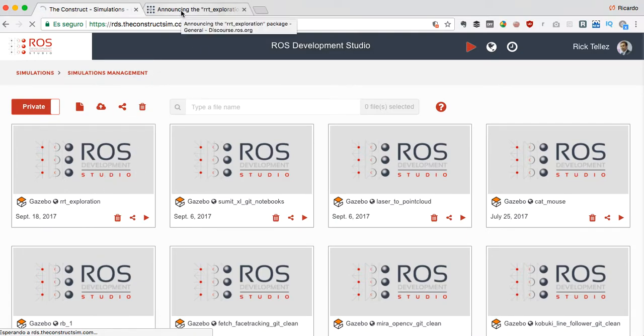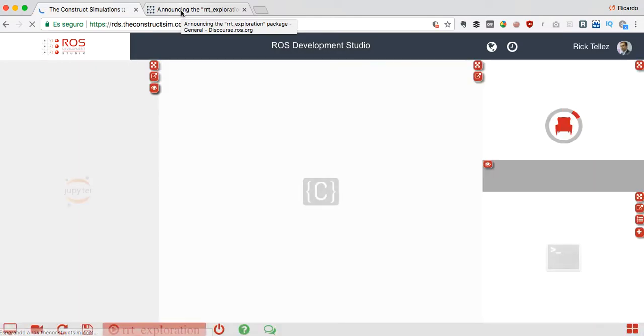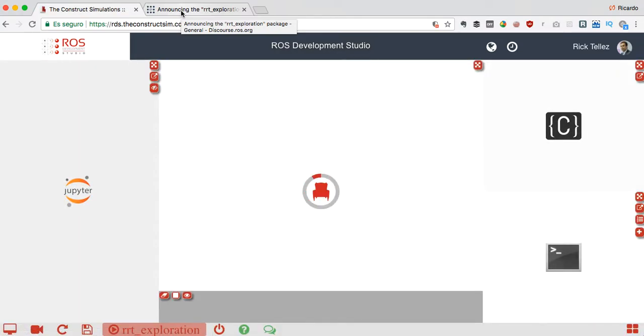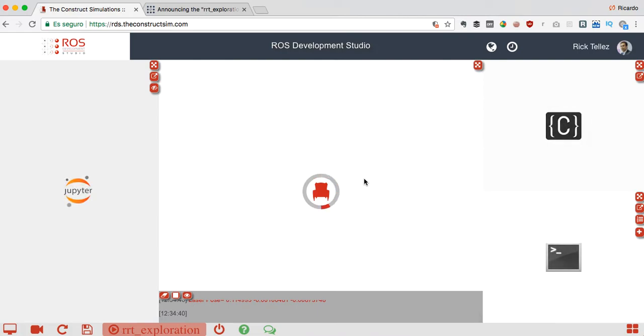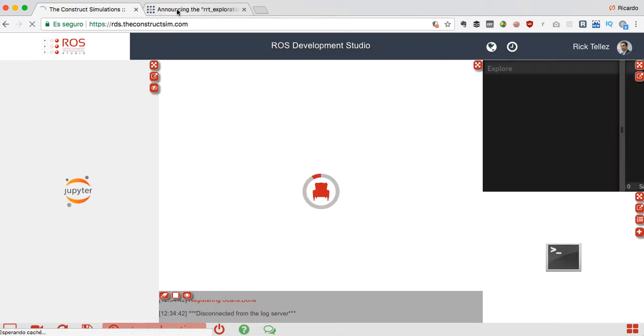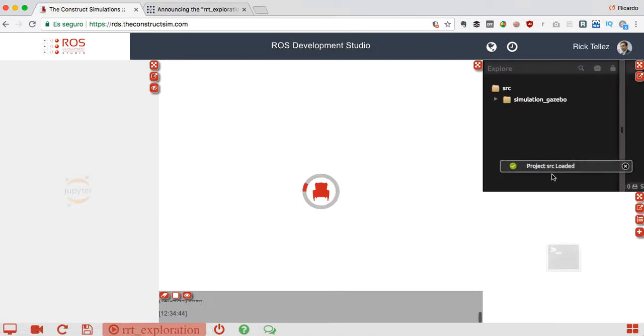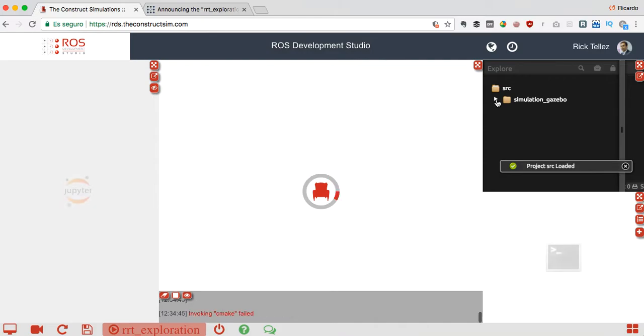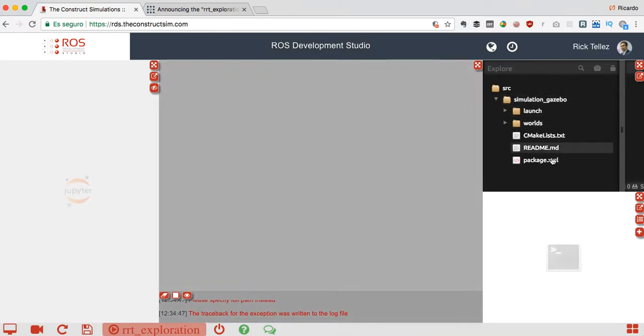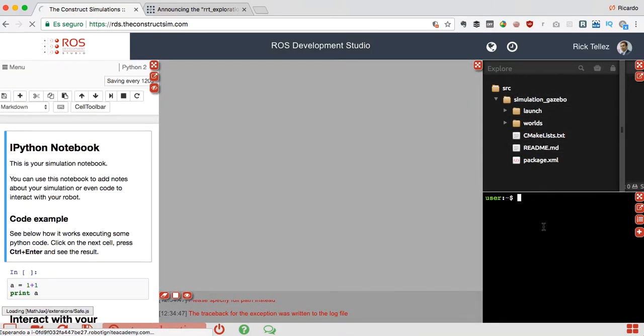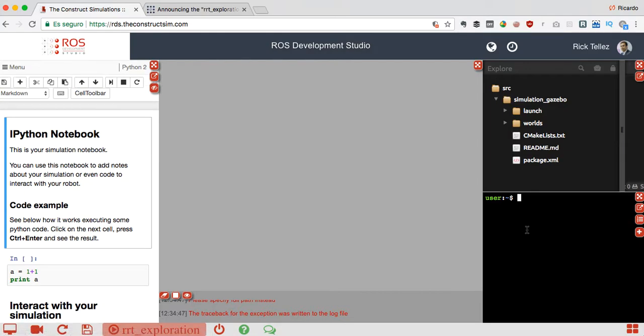So here the ROS Development Studio is starting, booting up and showing this shell package for the simulation. The console here will appear with an empty simulation.